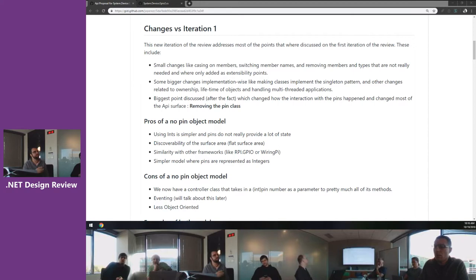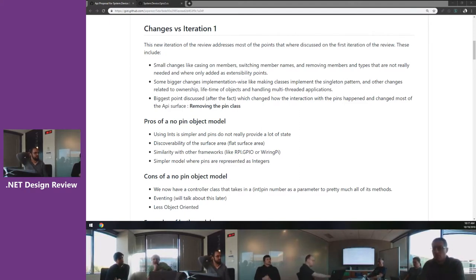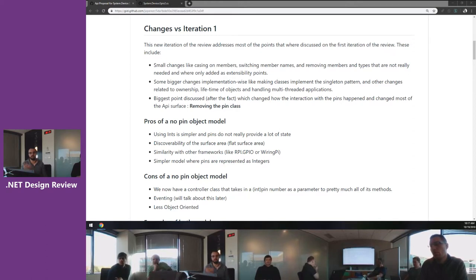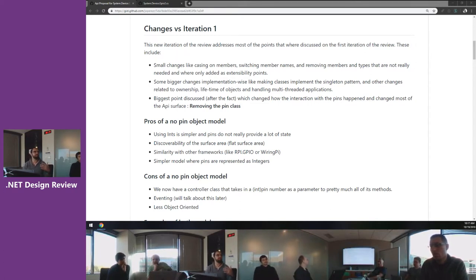The biggest piece of feedback — which actually came after the review, not during it — was what basically changed all the API surface: whether we should have a pin class exposed as an object or just represent pins as integers. This came up in the GitHub review discussion, and we started a bunch of discussions from there. So this is what we're mainly going to talk about — we'll show you both models and our recommendation for why we picked what we picked.